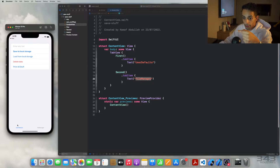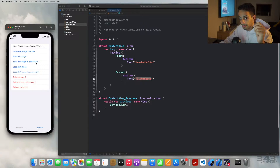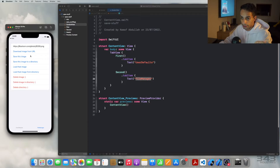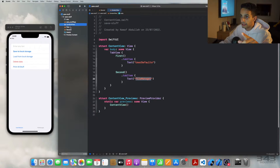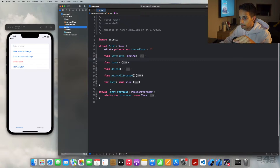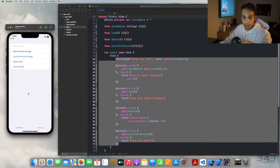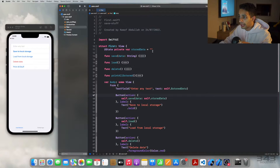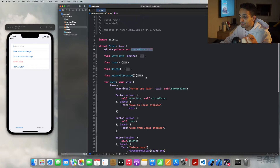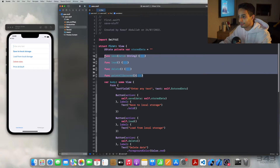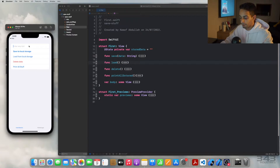In the UserDefaults tab in the simulator, I can enter text, then save it, load it, delete it, and print it. In the FileManager view I'll demonstrate downloading a picture, saving it to a directory, loading it, and so on. Looking at the UserDefaults view code, I have one state variable that holds the text I want to store, and some methods for storing, loading, deleting, and printing.